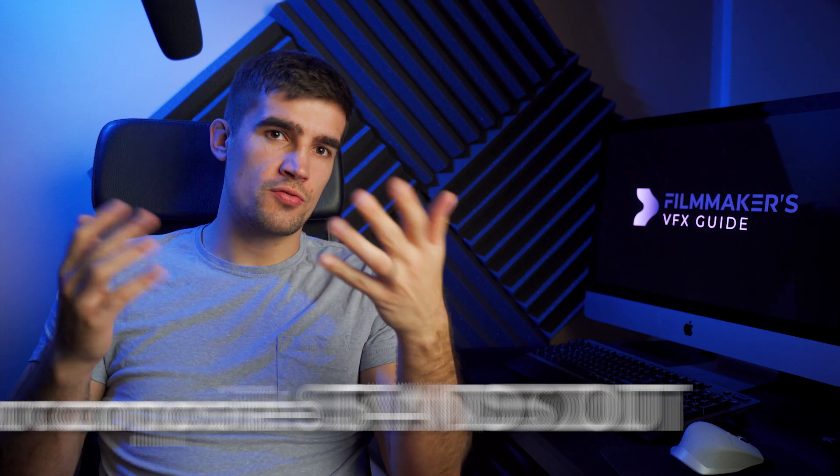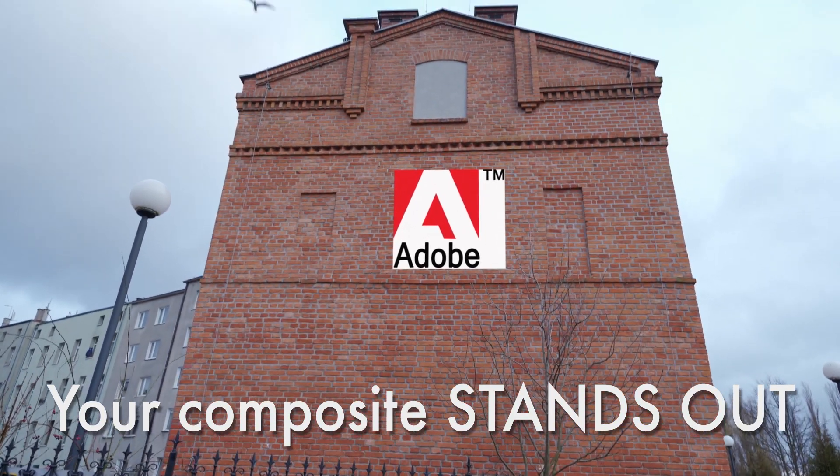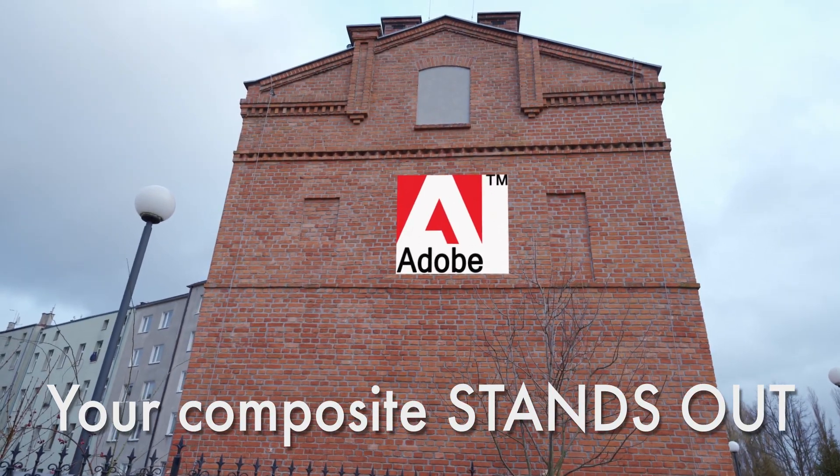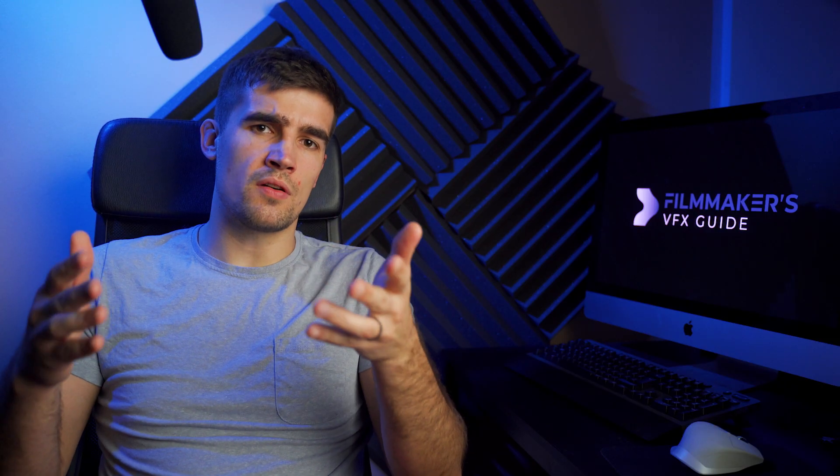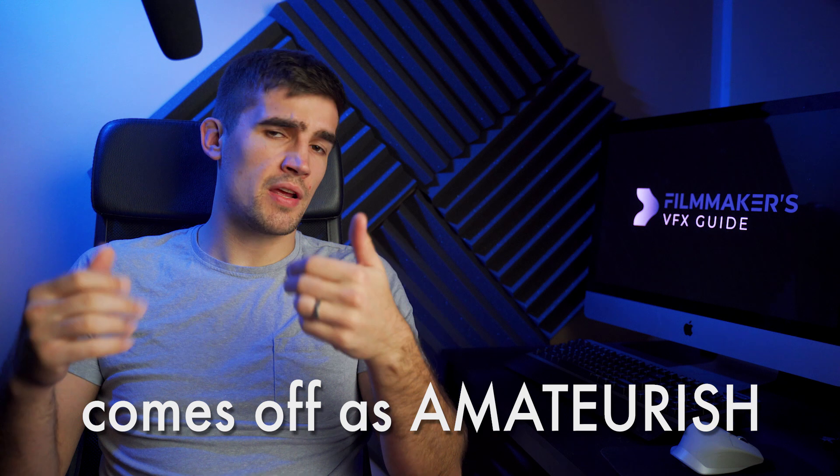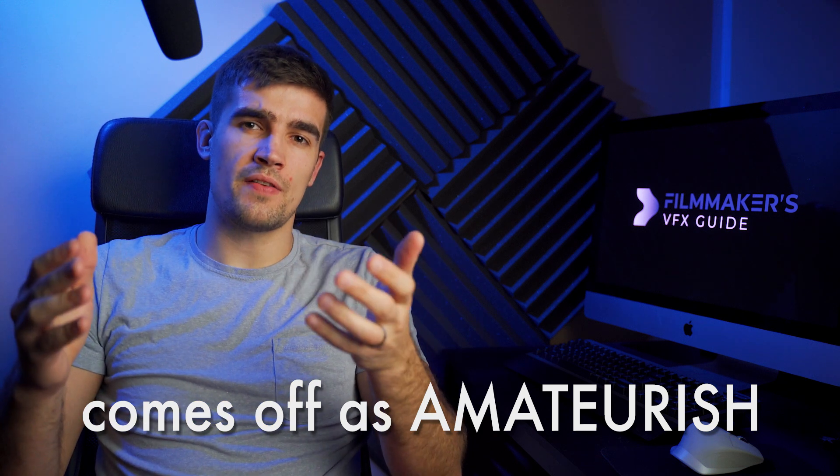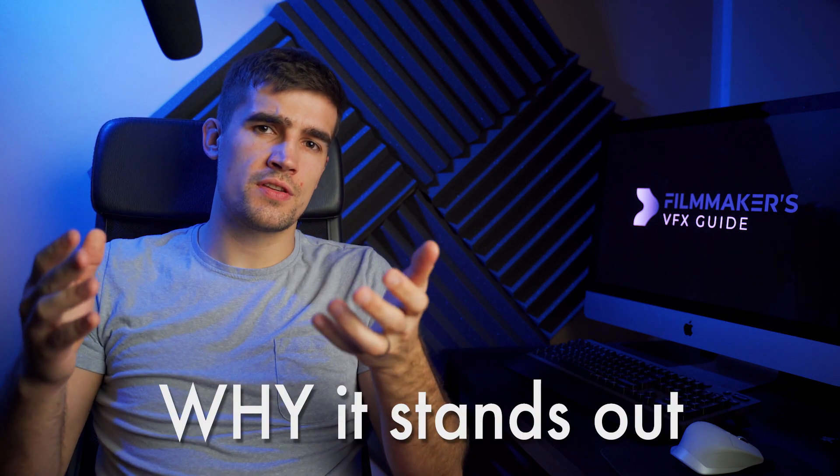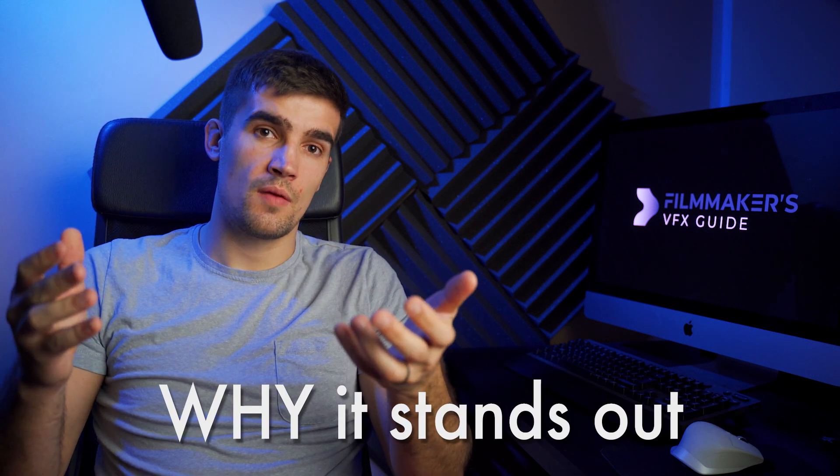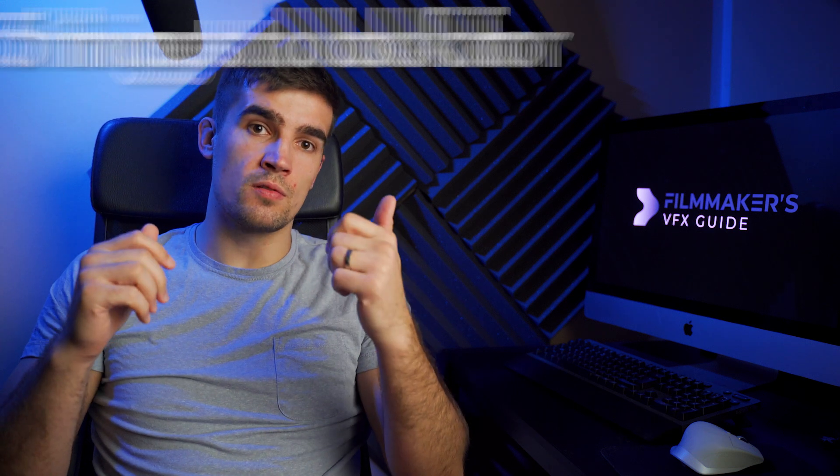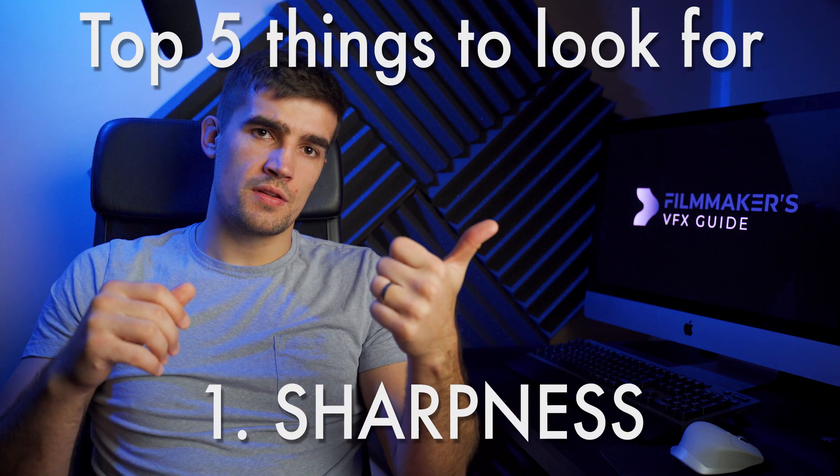So you know what you want in your footage, you made it, you tracked it properly, but it seems off, stands out from your footage, and you can clearly tell that it doesn't belong there and comes off as amateurish right off the bat. We first need to identify why an image or footage stands out. Here is a list of my top five things to look for when compositing.